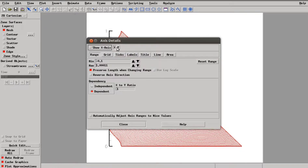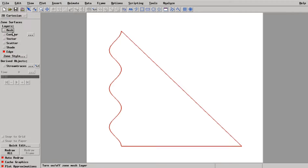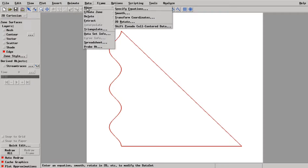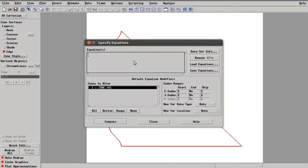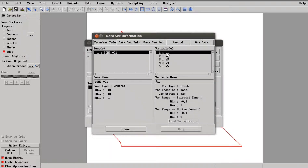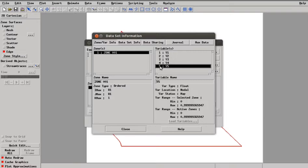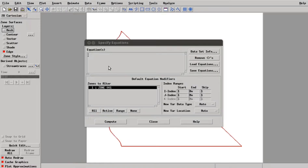Now I have loaded the data file and I am going to remove the axes and mesh. You need to go to Data, then Alter, and then Specific Equation. The first task is to see how many variables you have in your data file, so go to Dataset Info. Here we can see the number of variables — I have five variables, where V5 is the variable corresponding to the values of temperature.